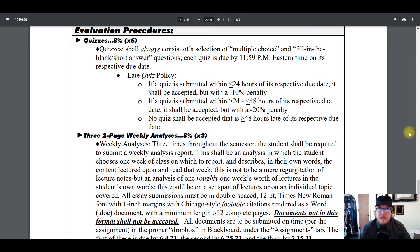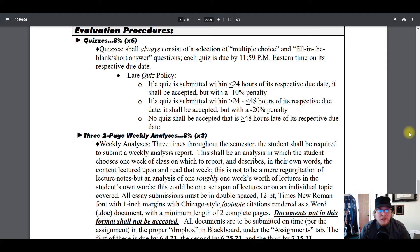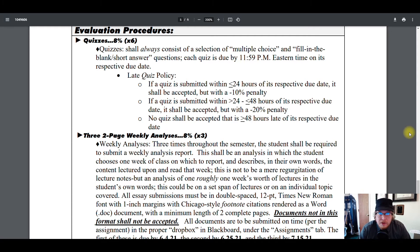Now let's get into the assignments. First, you have six quizzes throughout the term, each worth 8% of your final grade. The quizzes are always going to be multiple choice and fill-in-the-blank questions. The first three quizzes are 10 questions each worth 100%. The latter quizzes — four, five, and six — are worth 110% out of 100, meaning they each have a little bit of extra credit on the quiz as well.